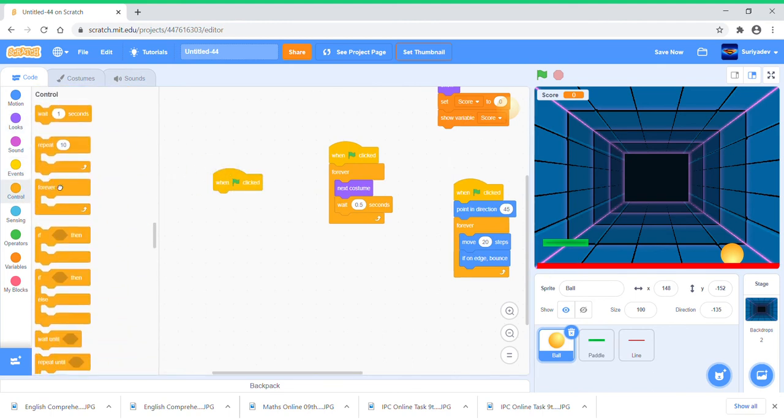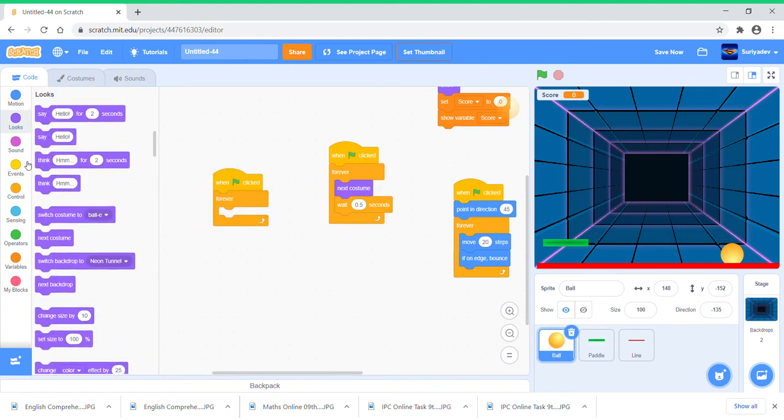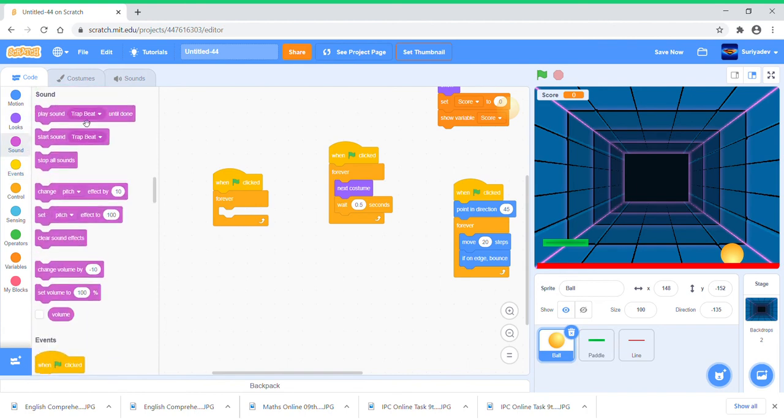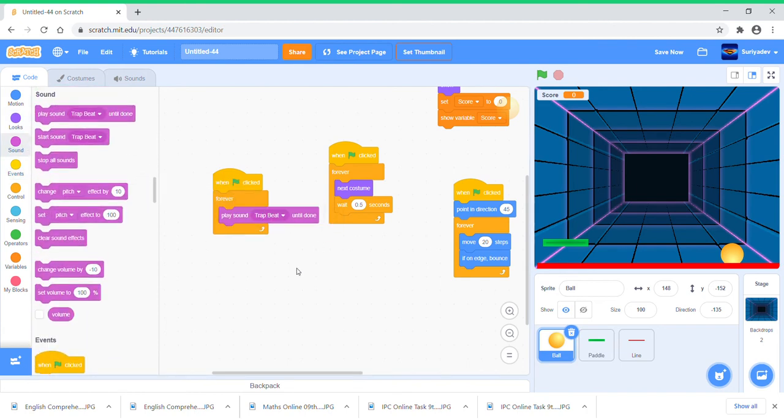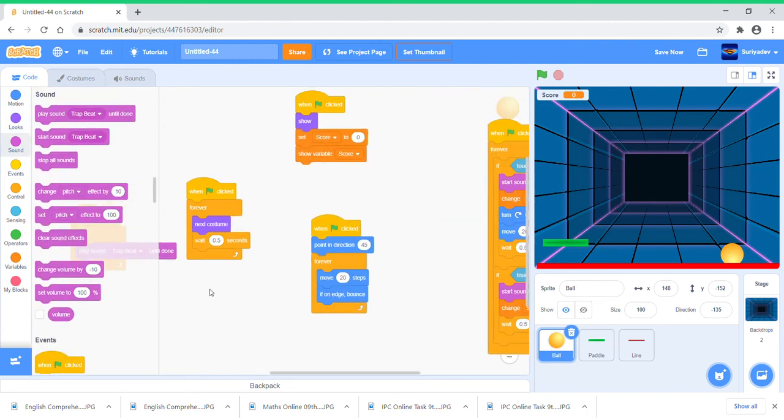Take another when green flag clicked, forever, and just put play sound Trap Beat until done. So yep, that's it, the game is finished.